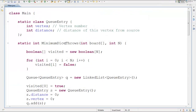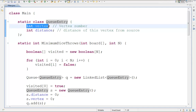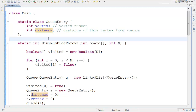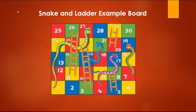Here we have the implementation. The static class QEntry consists of int Vertex and int Distance. Distance is basically the number of moves taken from the source to the destination, and Vertex is the value of the array at that position. We're going to start with the actual implementation using a queue.